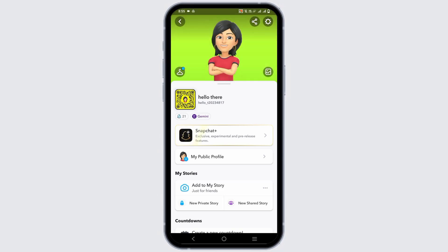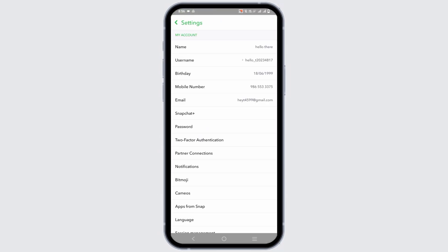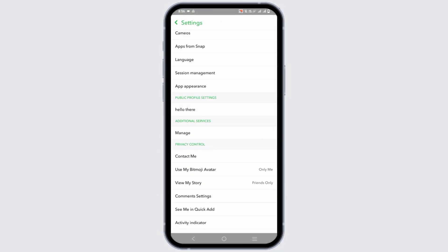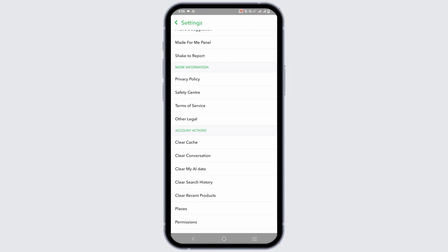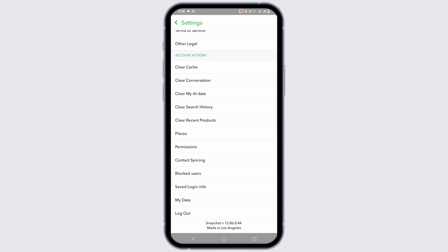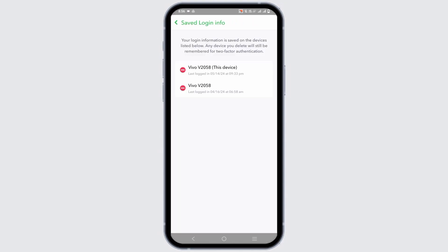Then tap on the settings or gear icon and scroll down to the bottom. On the third last option, you will see saved login info. Tap on it and here is the list of all the devices you are currently logged into.